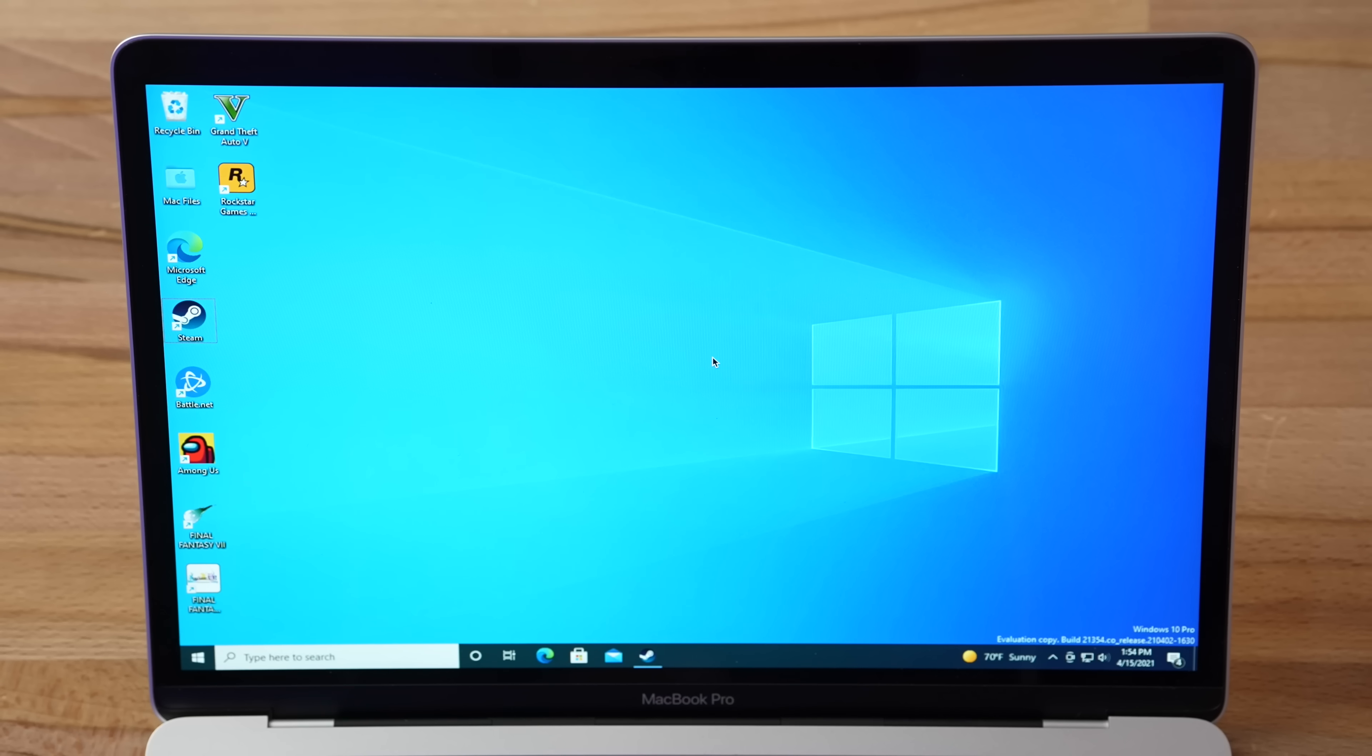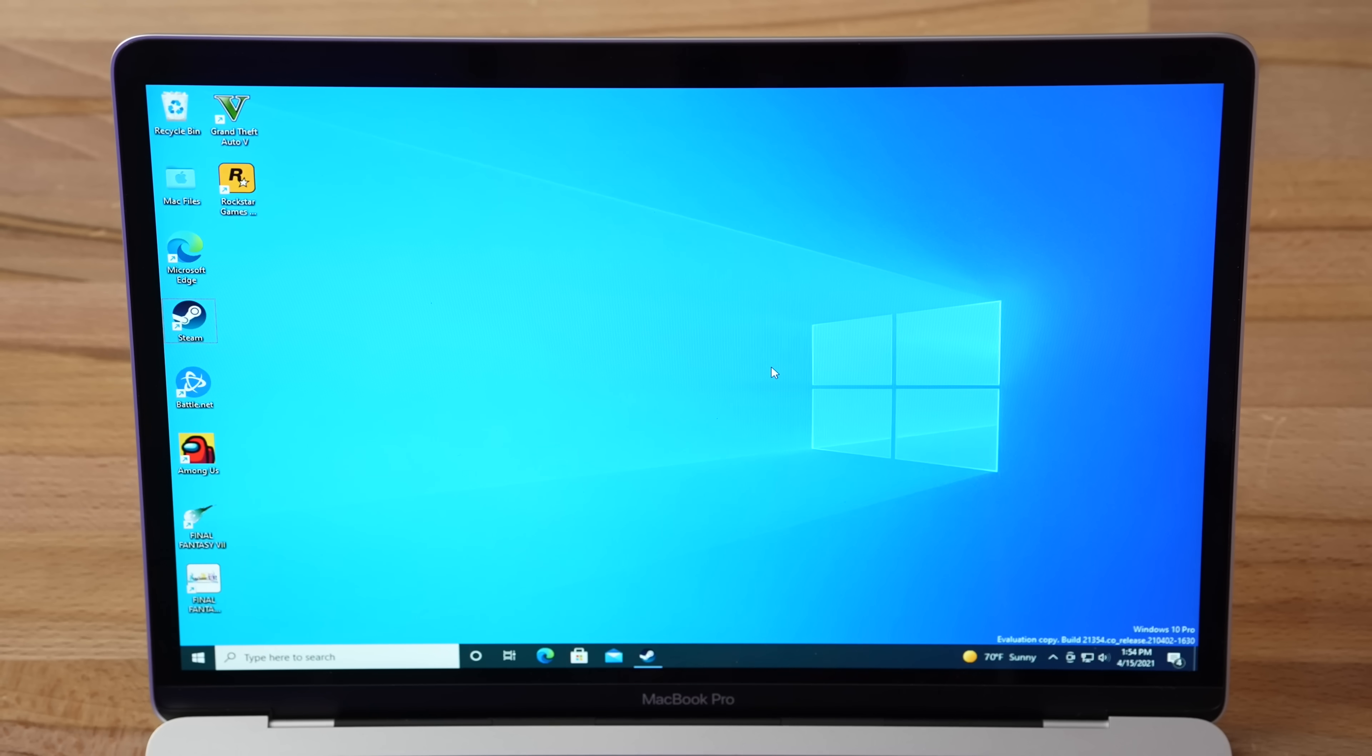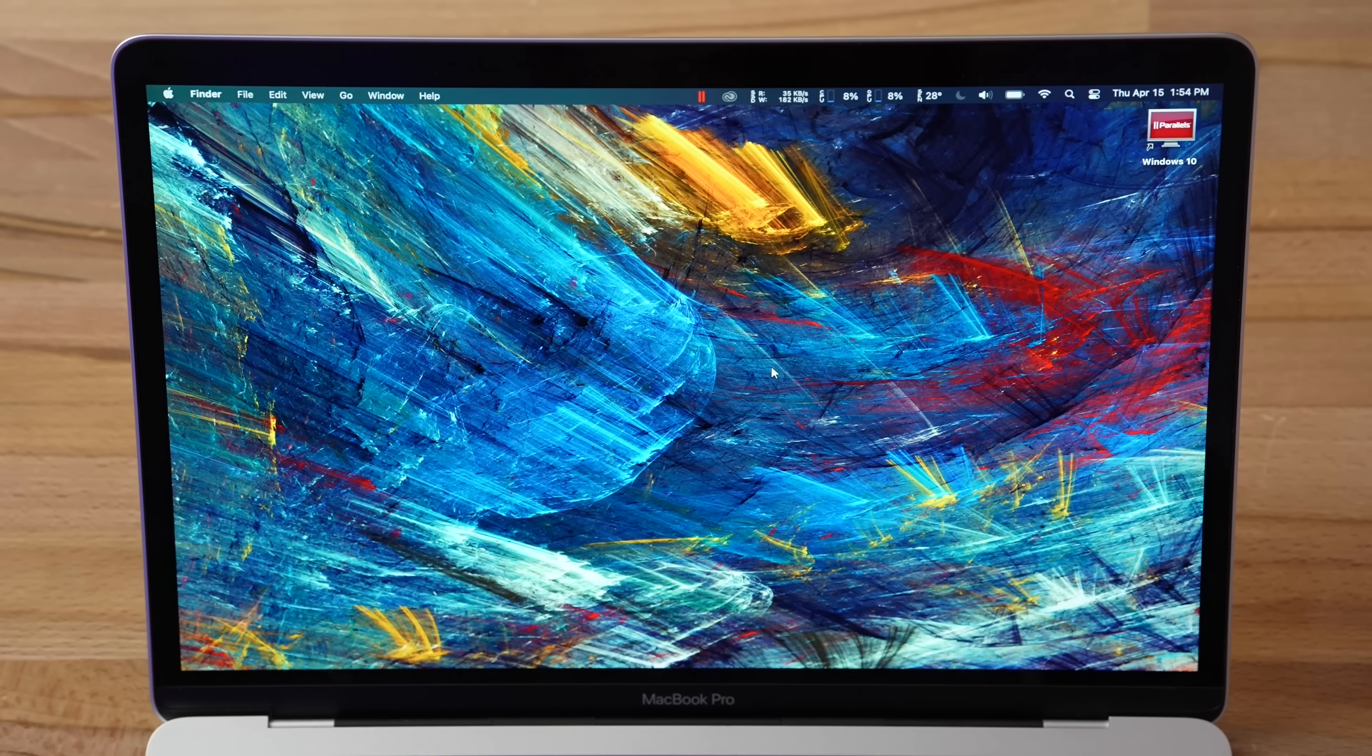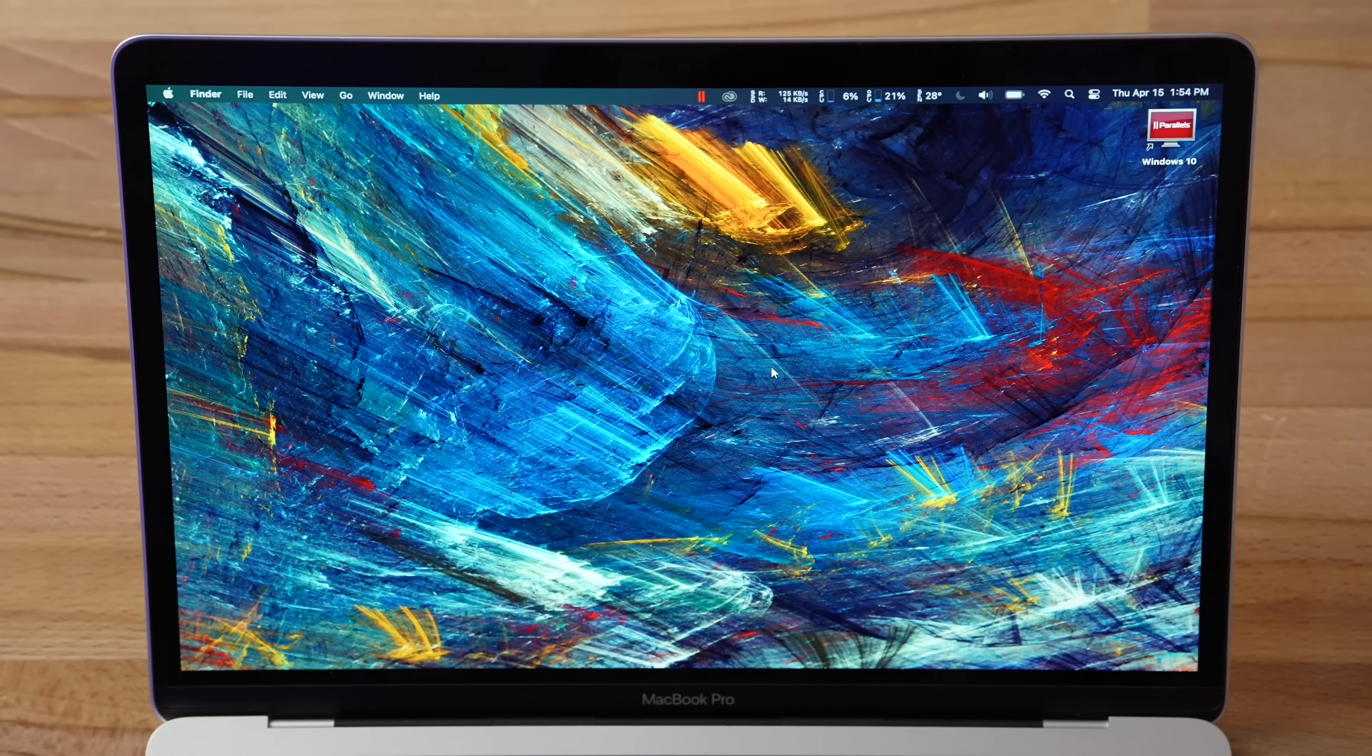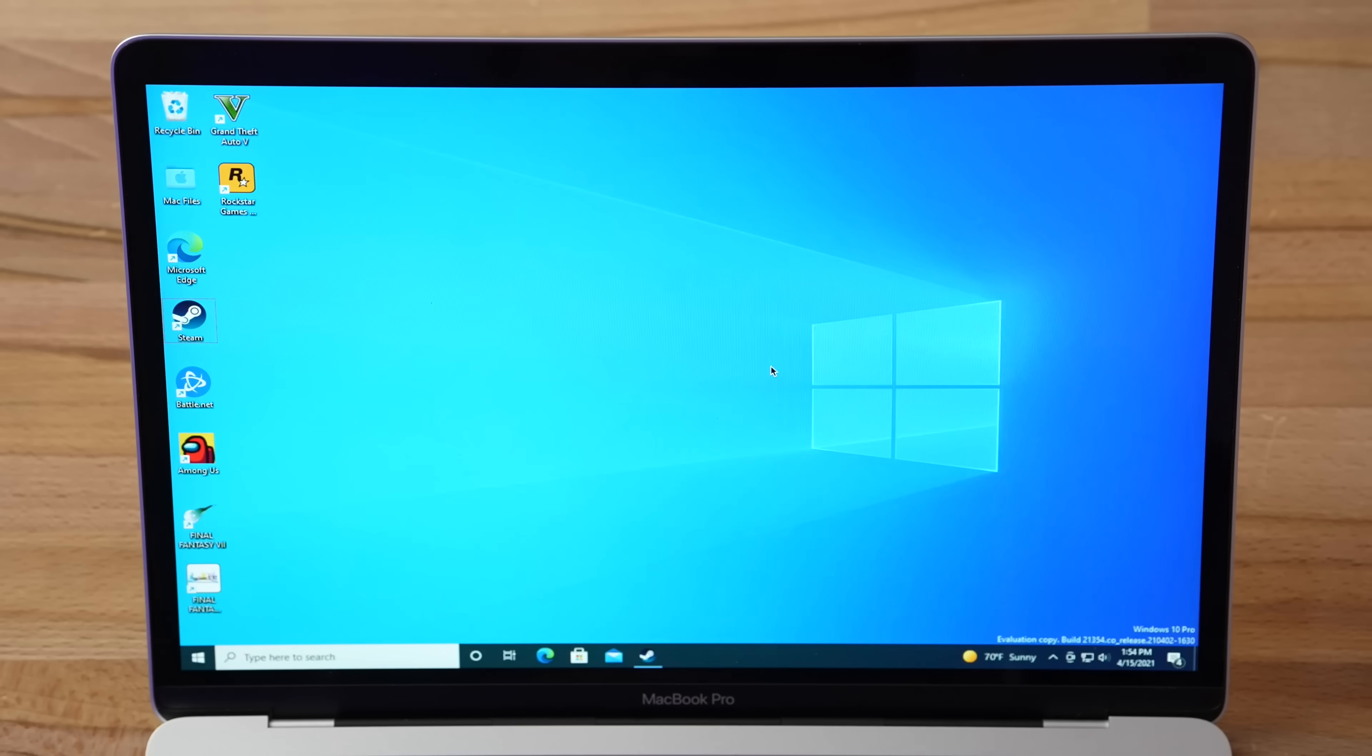Now before I get into the improved performance of Parallels 16.5 and Windows 10, as you can see right here, got my mouse connected, Windows 10, swipe, I'm in Mac, that's amazing, Parallels is so good! Before we get into that, let me first show you how to set the entire thing up step-by-step so you can get it running on your M1 Mac.